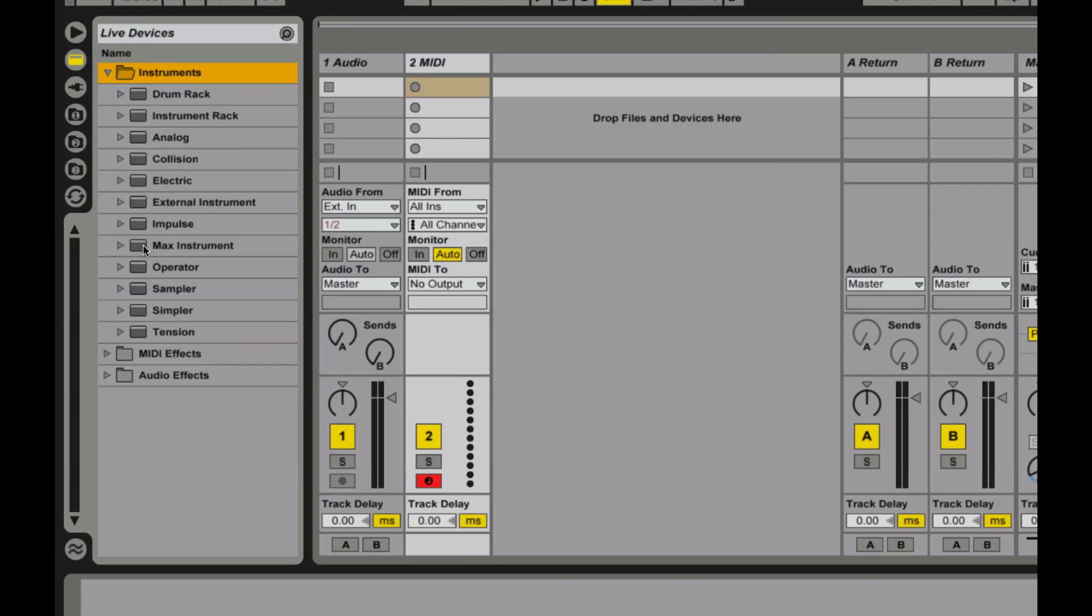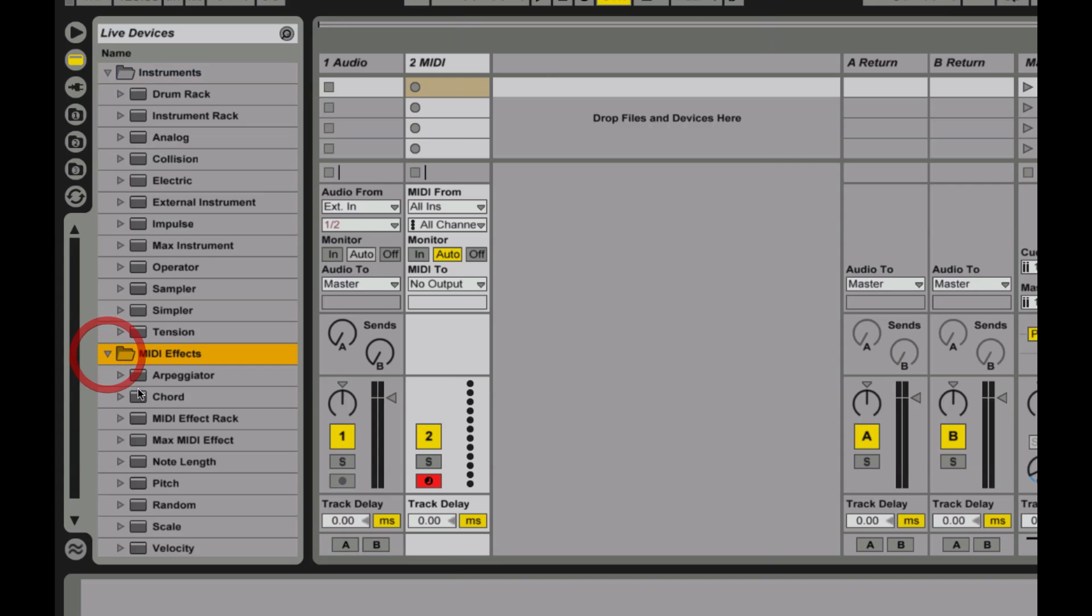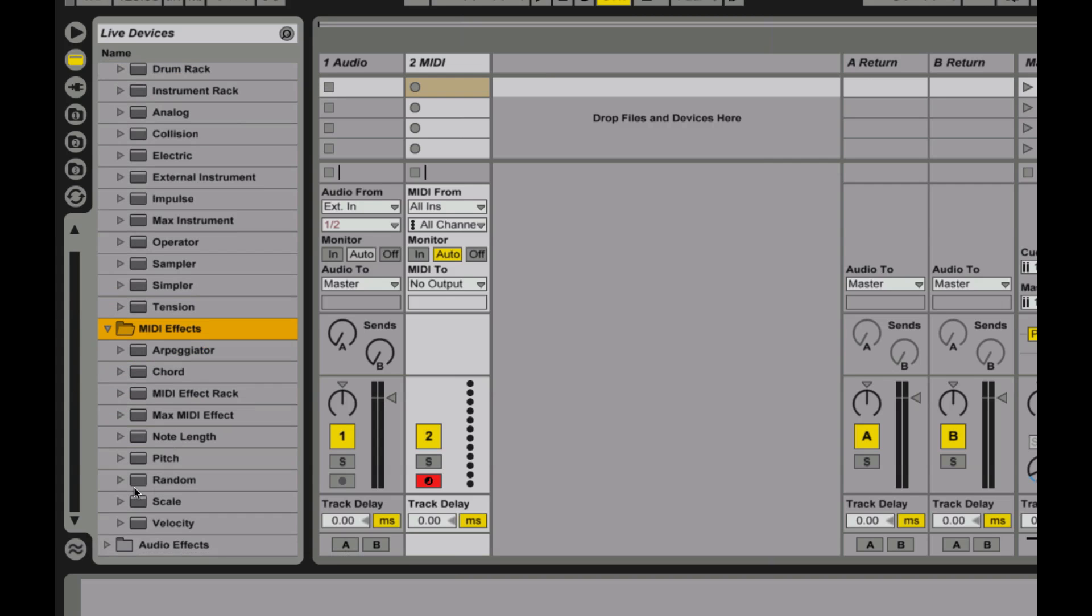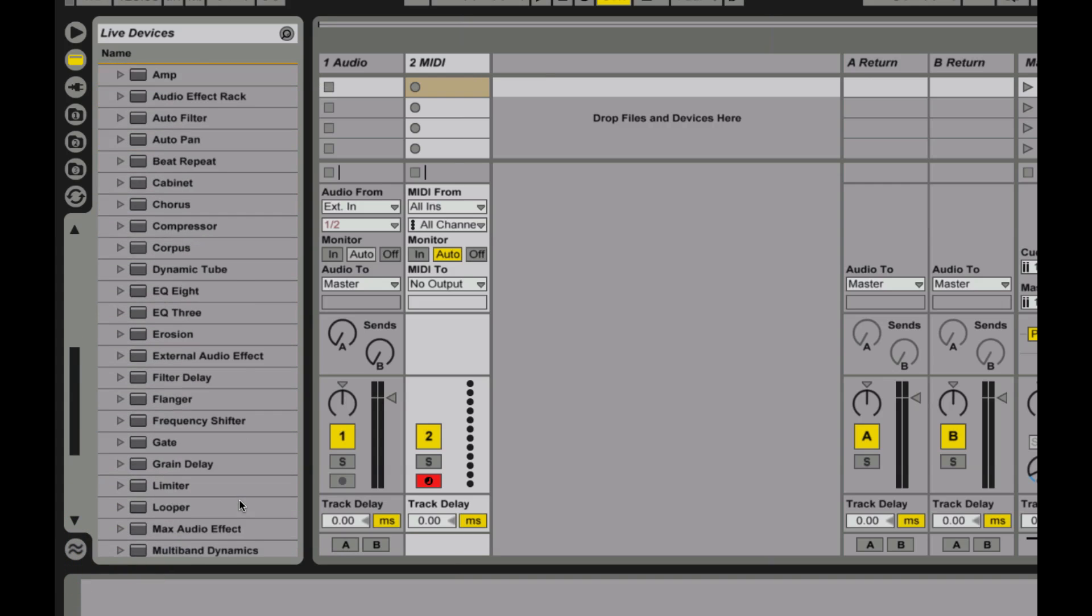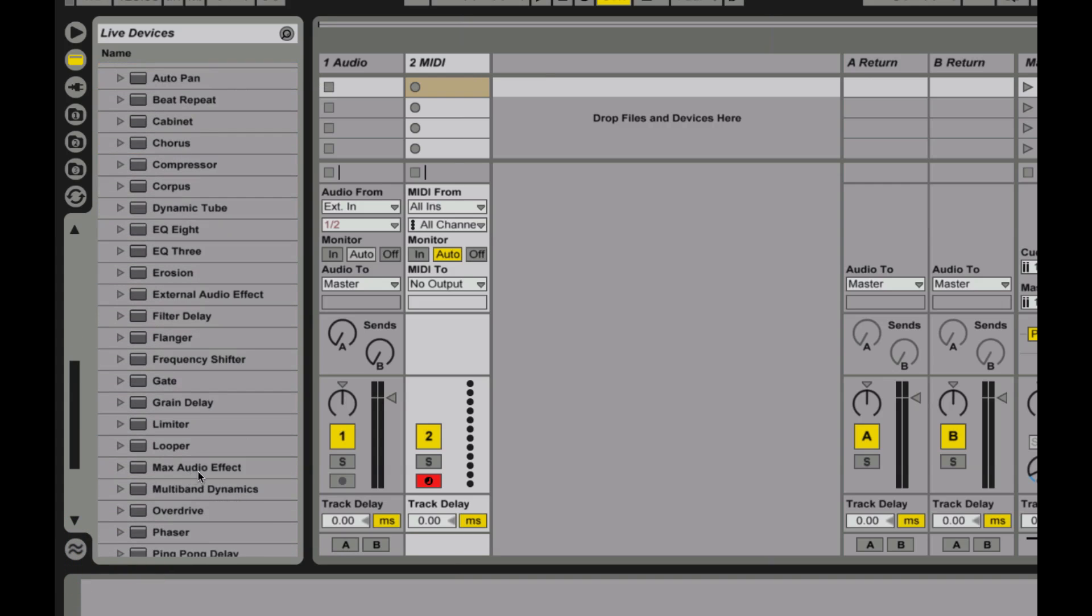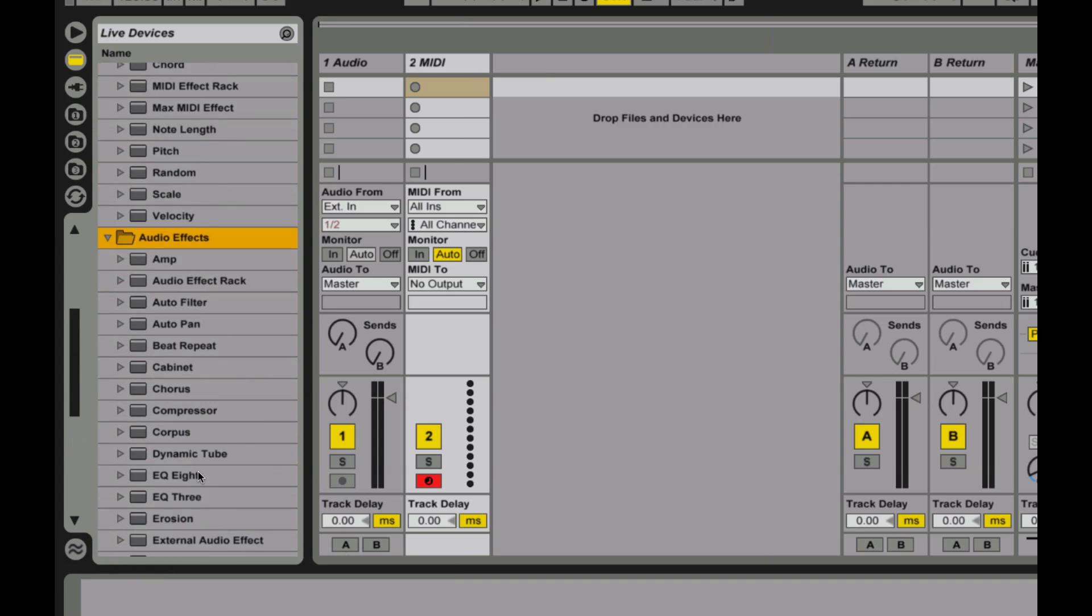And if you drop down in there when you have Max for Live on your machine, you'll see there's a new category in each one of them called Max Instrument. There's going to be a Max MIDI effect. You'll find that down here. And you'll also find Max Audio Effects down here in your Audio Effects engine.